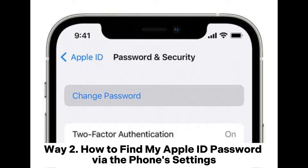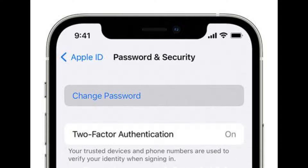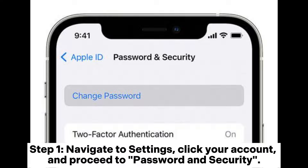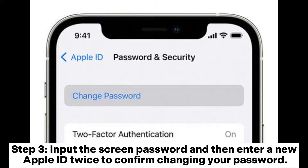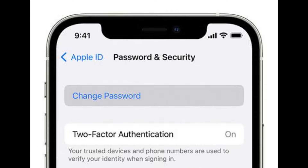Way two: how to find your Apple ID password via phone settings. Step one: navigate to Settings, click your account, and proceed to Password and Security. Step two: select the 'Change Password' option at the top of the screen. Step three: input the screen passcode, then enter a new Apple ID password twice to confirm the change.